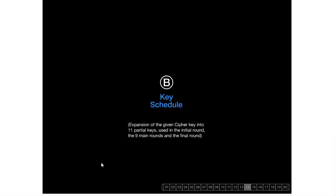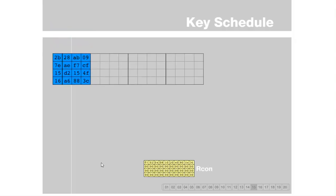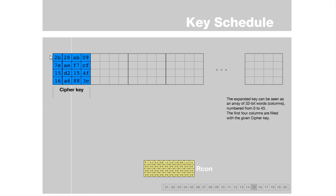Now let us go into what happens with the key schedule. The key schedule, or key expansion algorithm — you have only this blue cipher key as the initial 4x4 matrix. You have 10 more rounds happening, with 9 main rounds and one final round. Each of these rounds requires subkeys, and these subkeys are generated from the initial cipher key. The algorithm keeps expanding the key further for 10 more rounds.